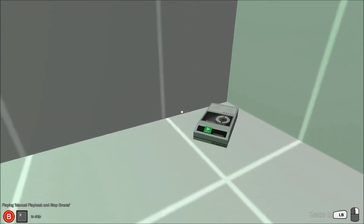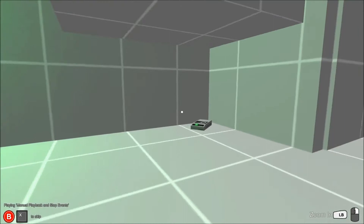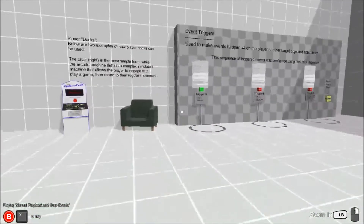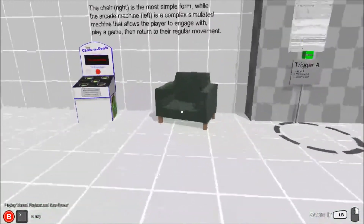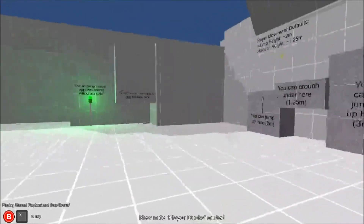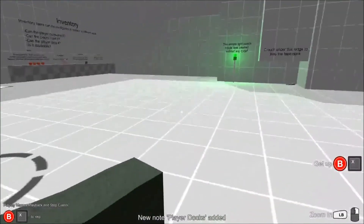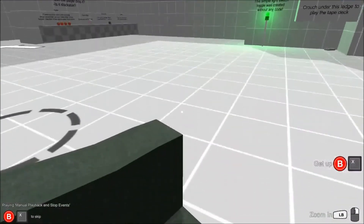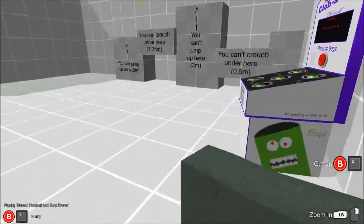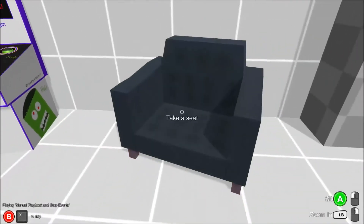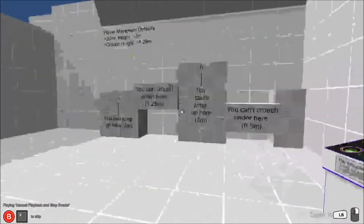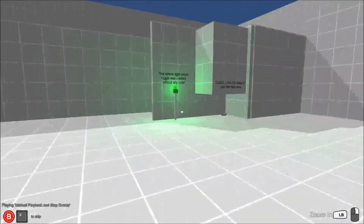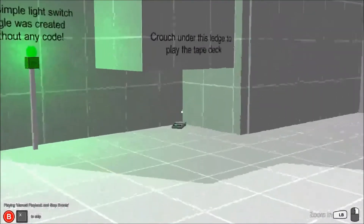Some audio diaries require you to manually play them. This audio diary demonstrates how you can use manual playback, as well as diary stop events to create more complex interactions. This tape will self-destruct in two seconds.